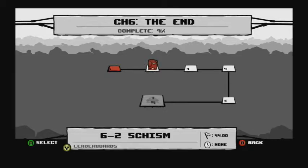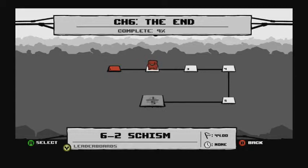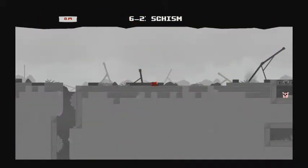Alright, welcome back to Beat That Backlog. We are finishing up the final world of Super Meat Boy. With me here is Andrew, who will be here for more stuff.